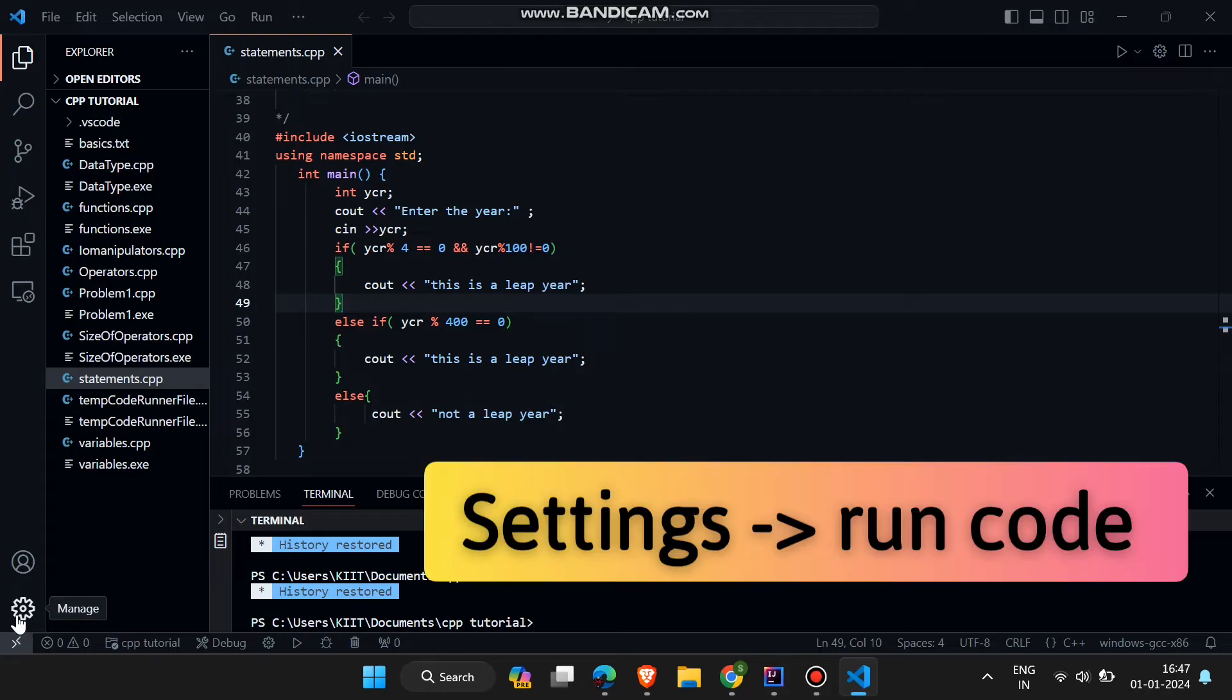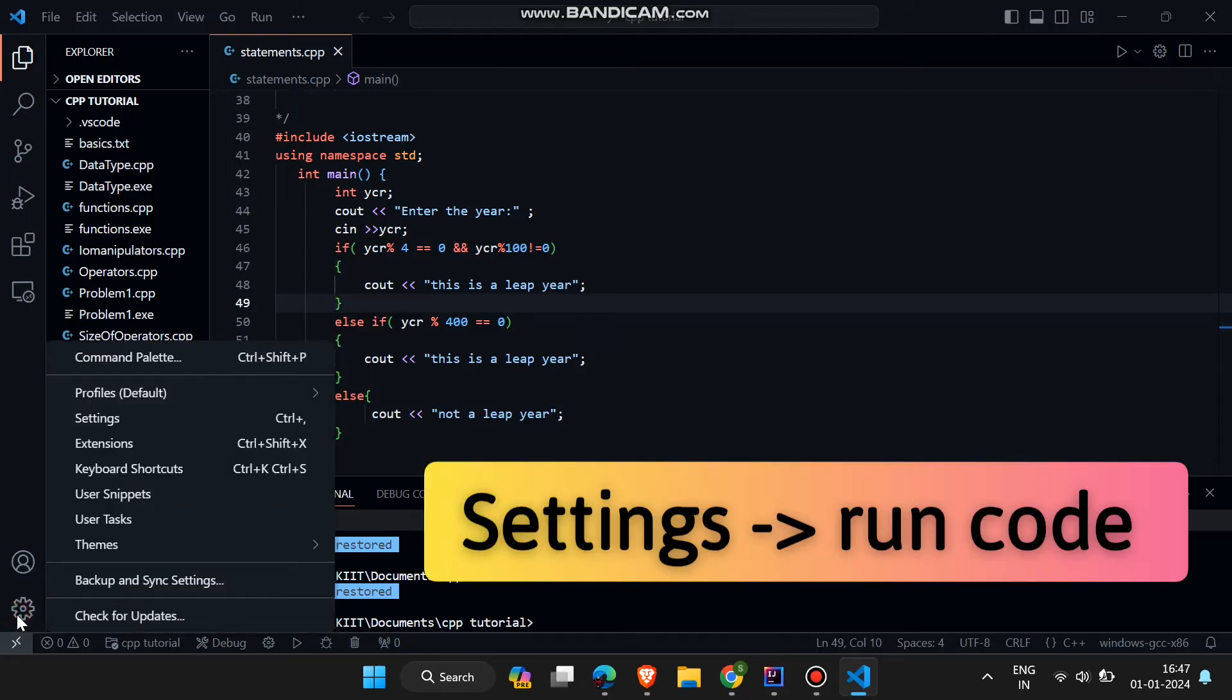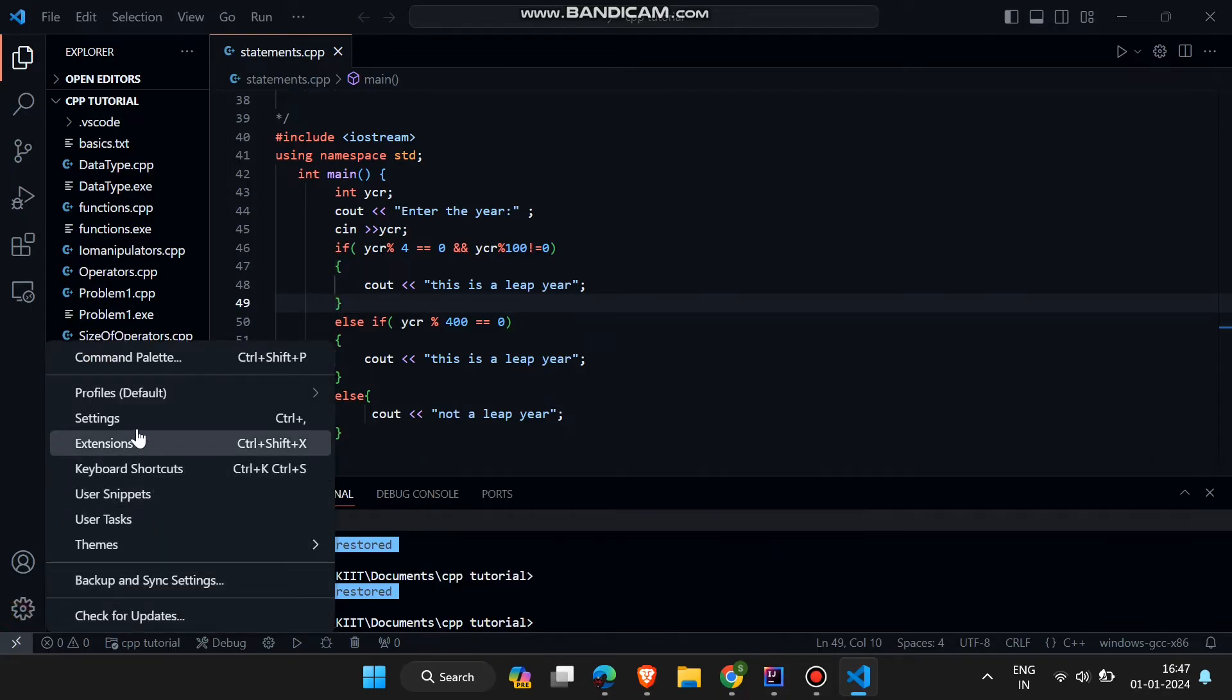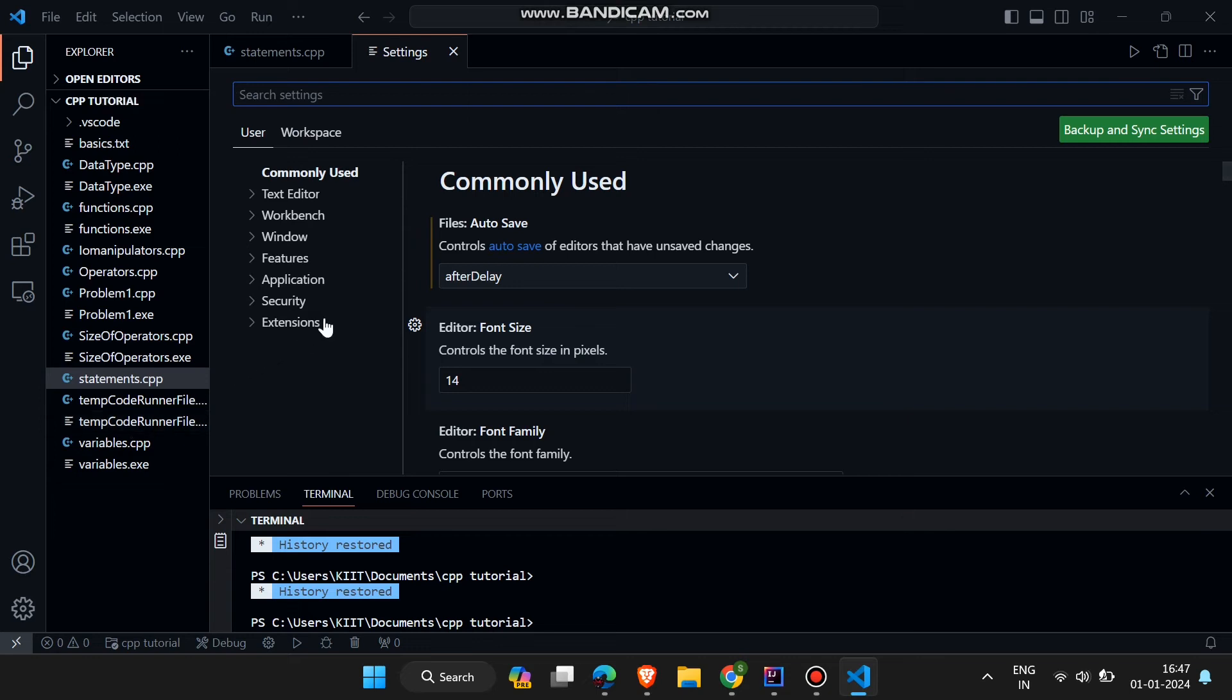Go to settings, then go to search box and search run code. Now here you will find run code configuration.